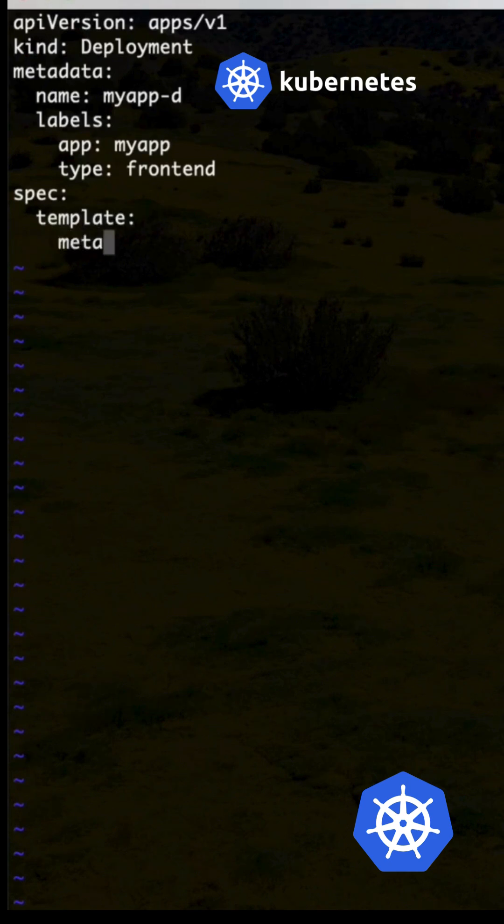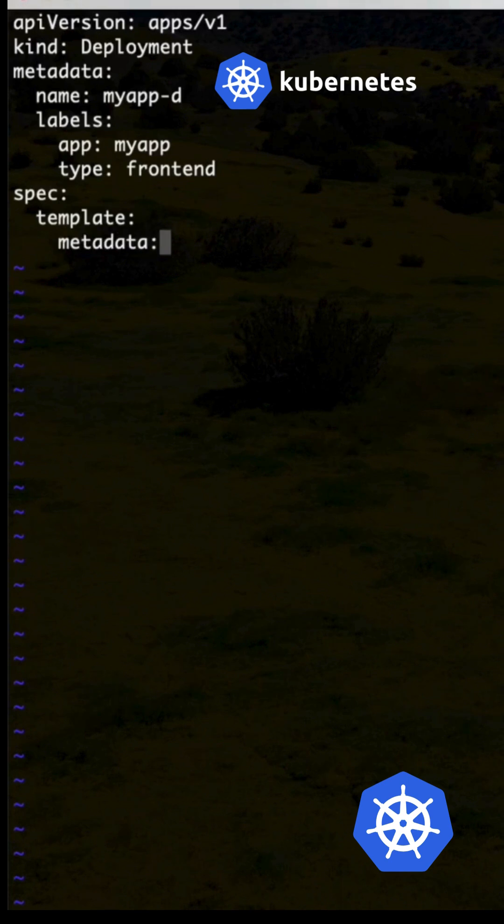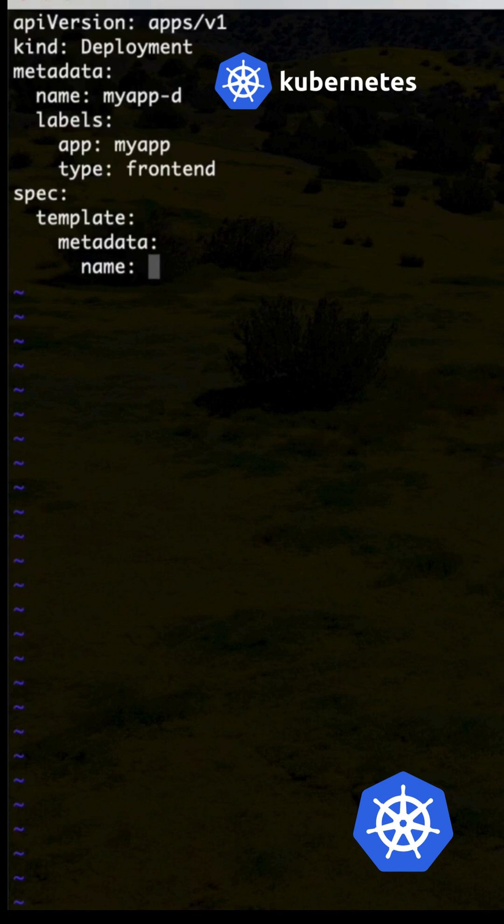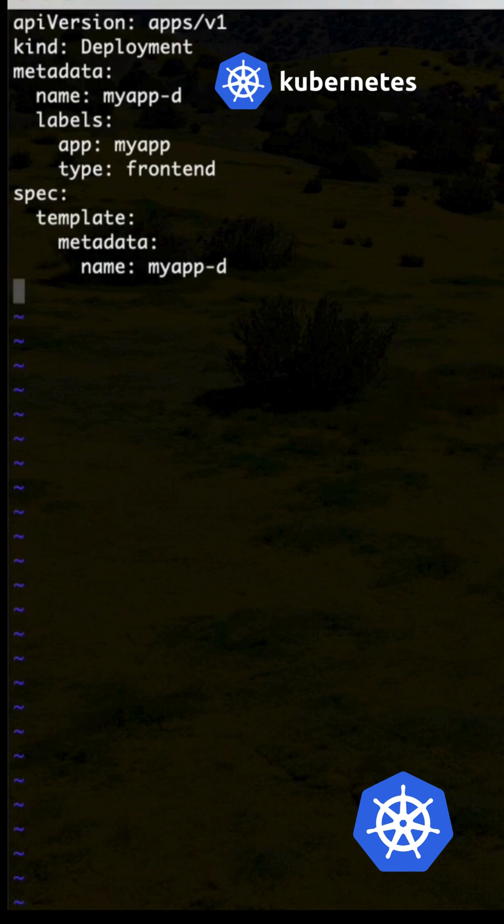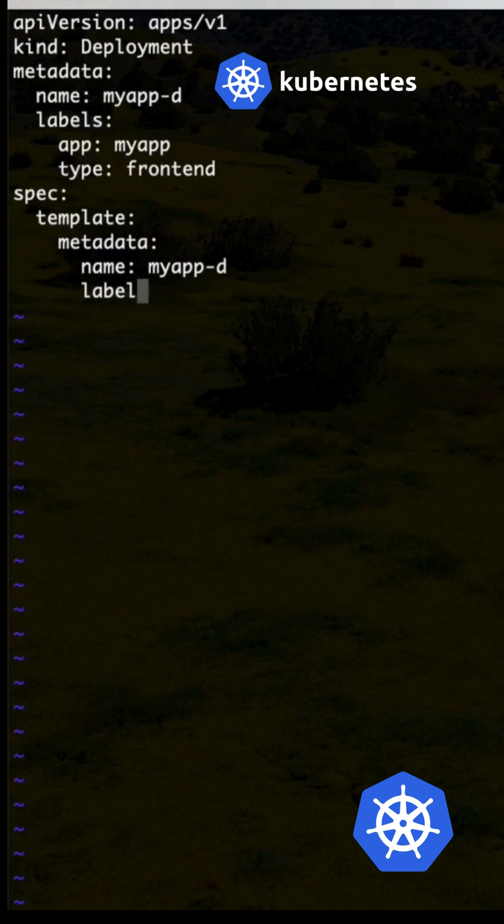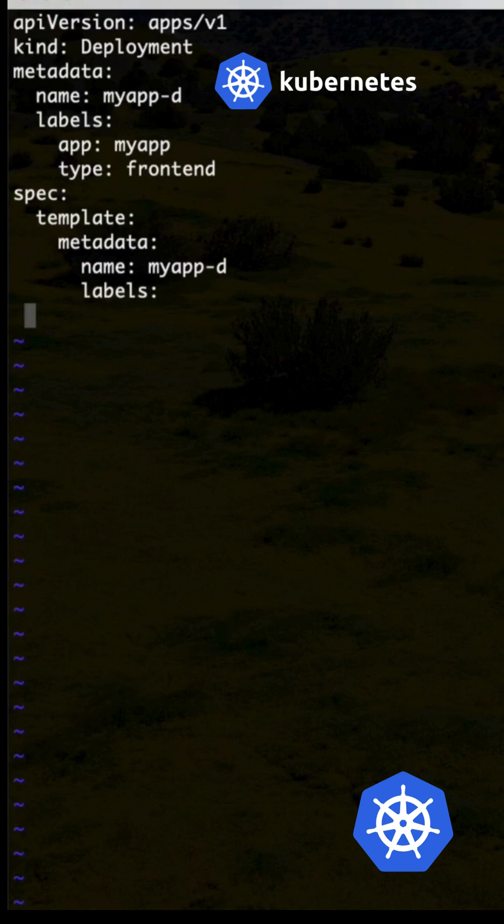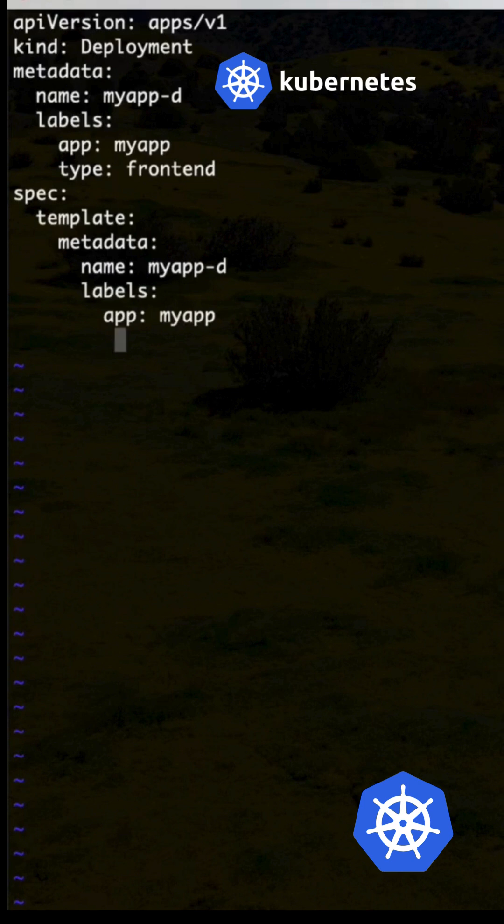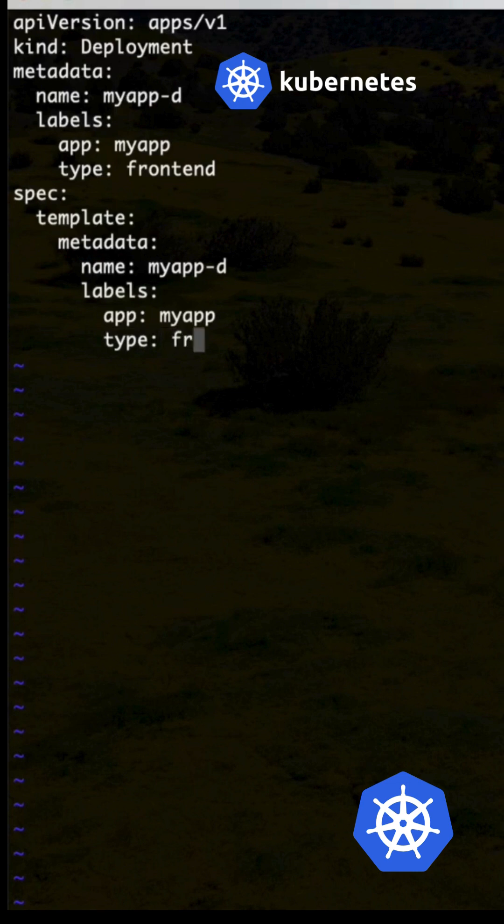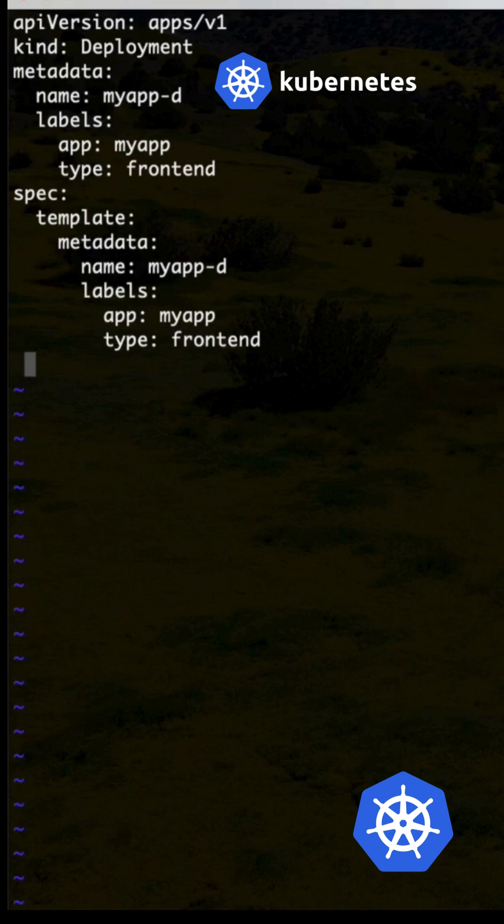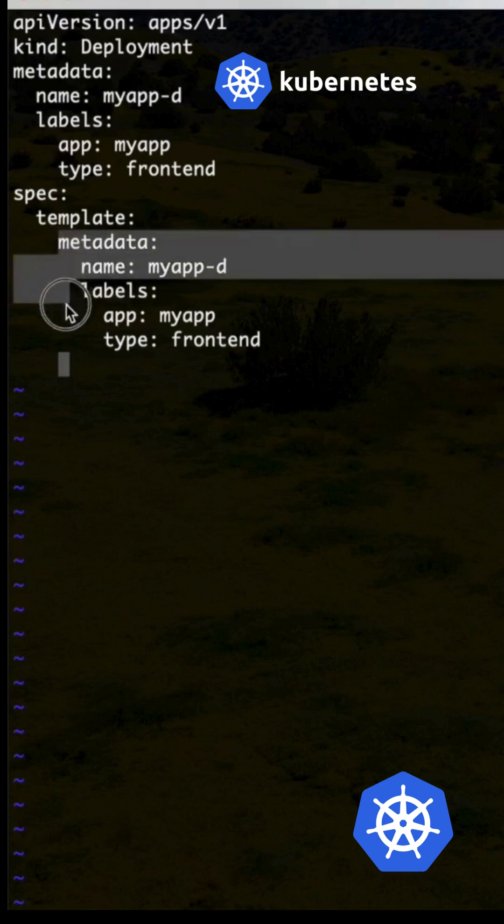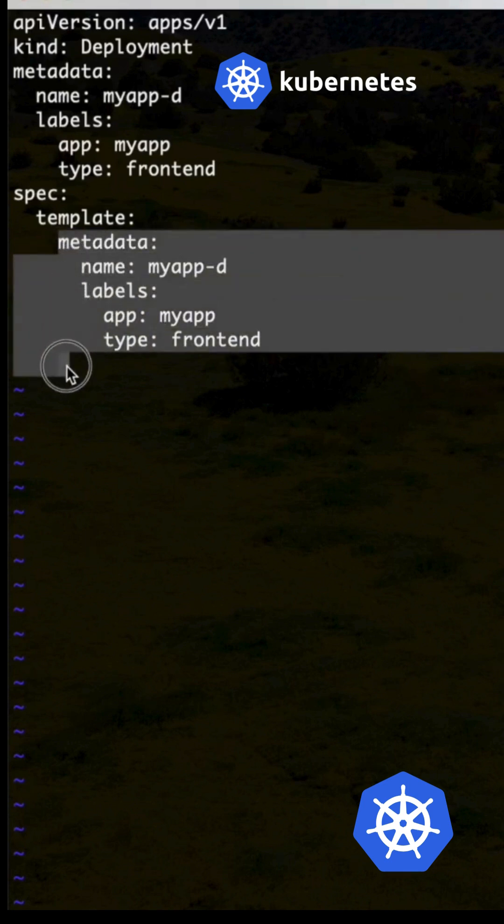So metadata: all the data under my-app-d labels, use app and type same as it is - my-app and then type as frontend. Next, you need to make sure that syntaxes are not missing.